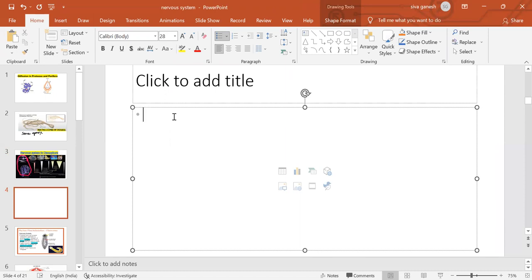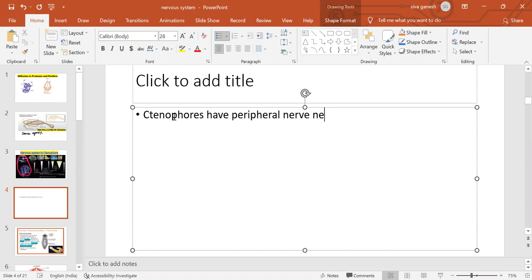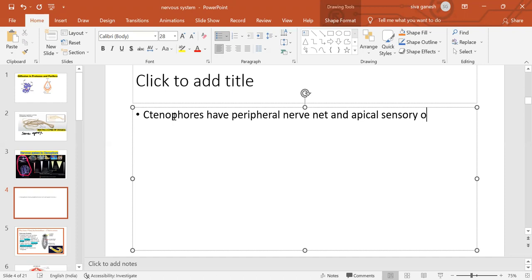Ctenophores have a peripheral nerve net and they also have an apical sensory organ.